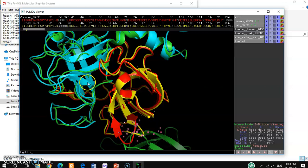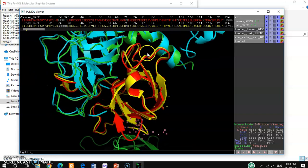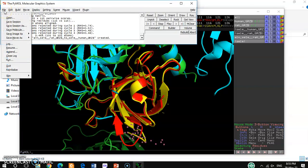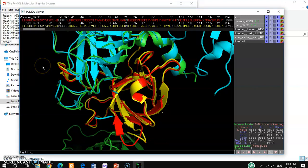This is how you can align any 3D protein structure in PyMOL. After alignment, it is actually very easy to do. You can also use these alignment figures for publication purposes. For that, you can save the image as a PNG file. This is very useful to know.